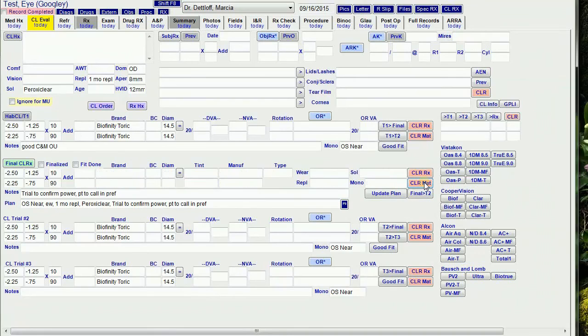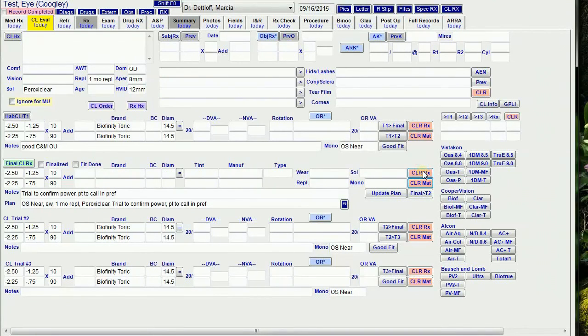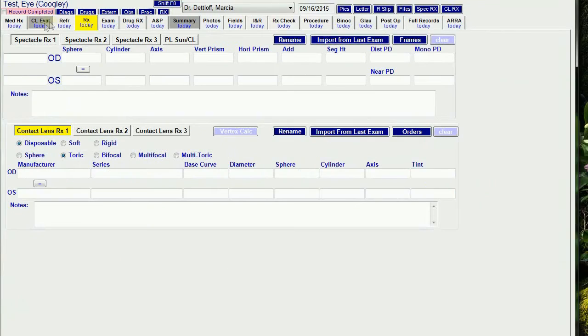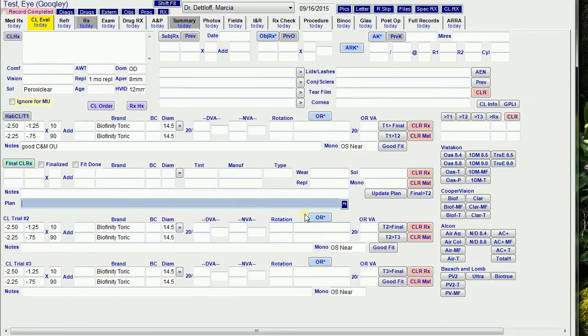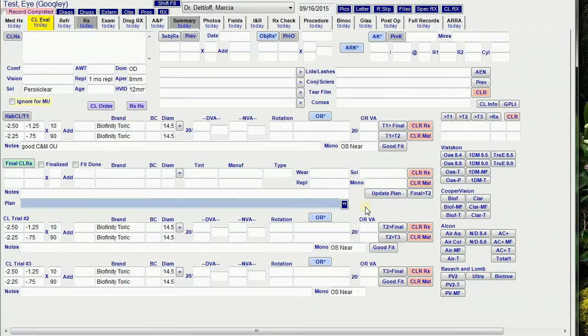The clear material button clears everything from the brand to the right, and the clear RX button clears everything. I also clear the Contact Lens RX from the RX tab and uncheck the finalize and Fit Done buttons since the change to the finalized RX would mean that the info in the RX tab would be wrong.